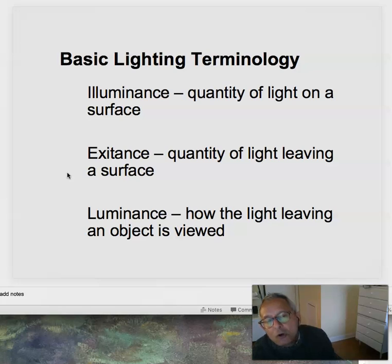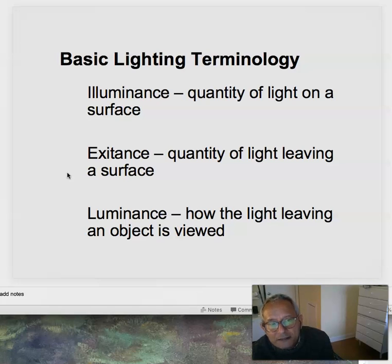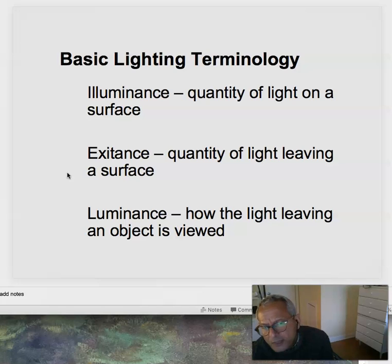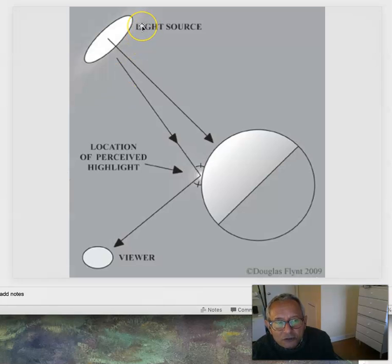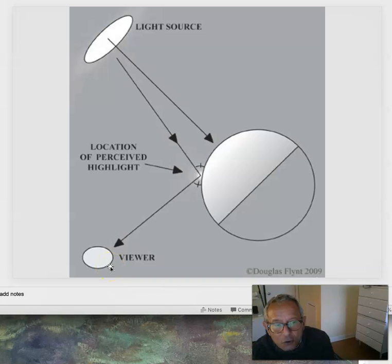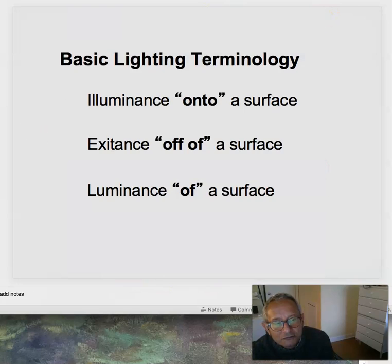Basic lighting terminology — we'll go over this a couple of times because it could be a little clearer. Particularly, we have two phenomena that are different but sound the same: illuminance and luminance. Illuminance is the quality of light being shined onto a surface. Exitance is the quantity of light leaving the surface in all directions — we usually don't worry about that. Luminance is how the light leaving an object is viewed from a particular viewpoint. To summarize: illuminance is onto a surface, exitance is off of the surface, and luminance is of a surface from a particular point of view.